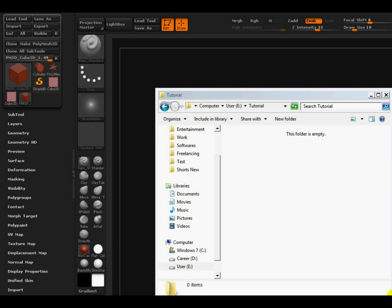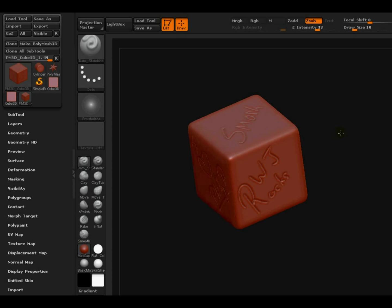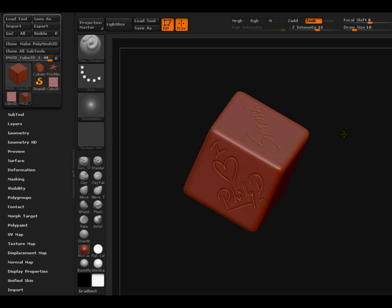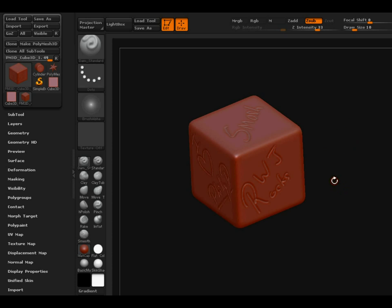Hi guys, today I will be showing you how to take a detailed model from ZBrush to 3ds Max.